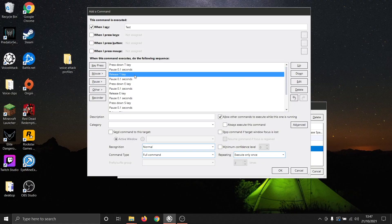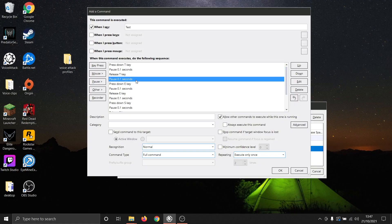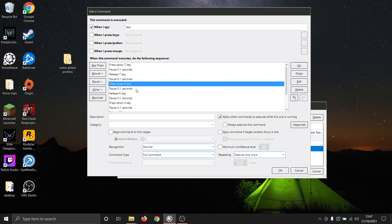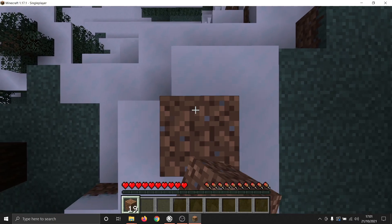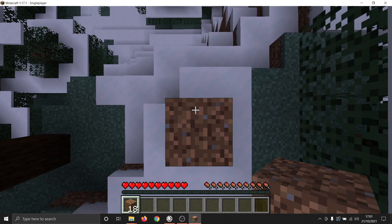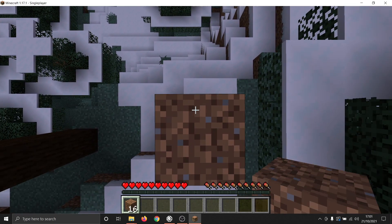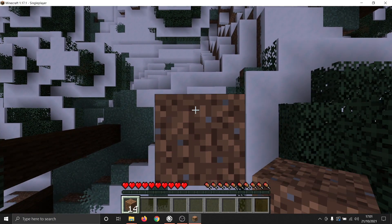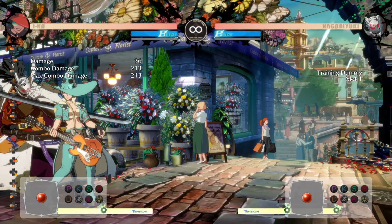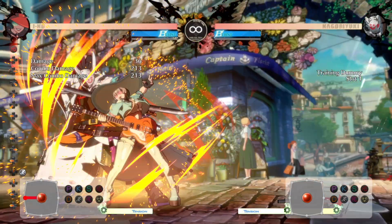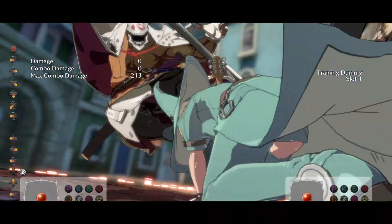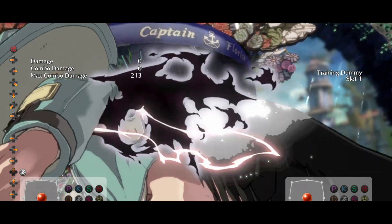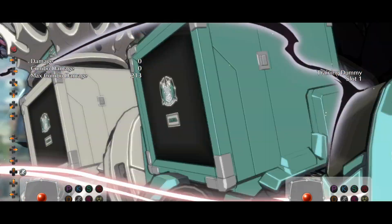In its simplest form, a macro is a series of actions that can be triggered by a single command. Macros may be useful if a game requires multiple inputs to be pressed at the same time, or in succession, or if a game requires specific combinations of inputs that some players may find difficult.